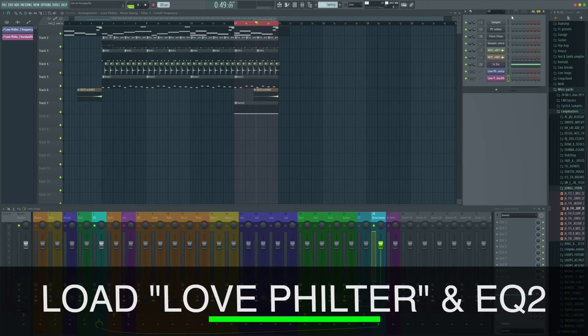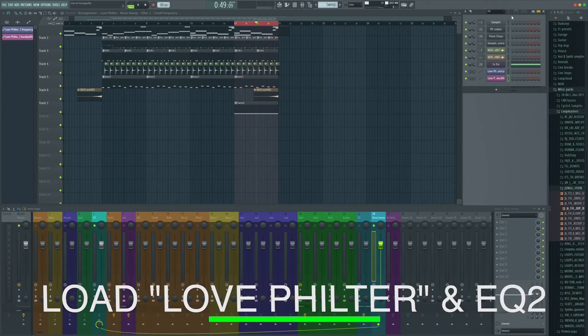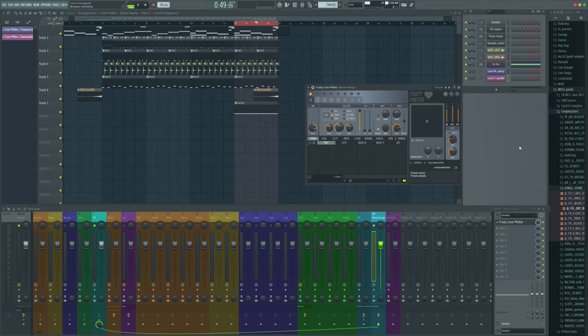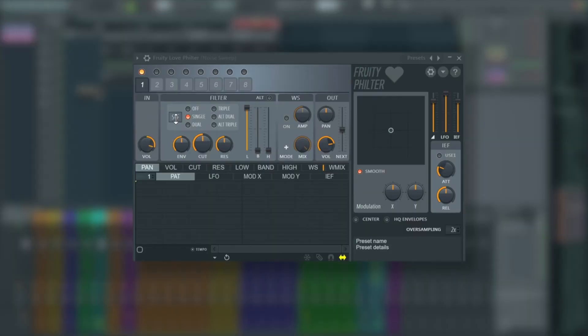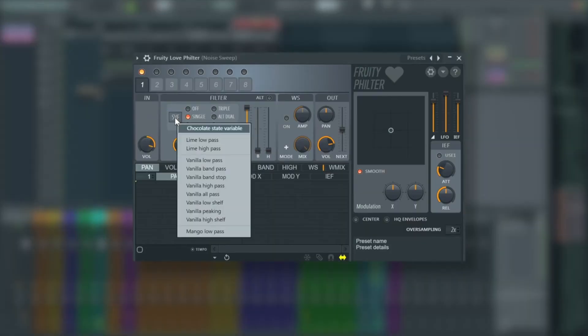So we're going to add two plugins. We're going to add Love Filter and we're going to grab the EQ2 plugin as well. Now on the first instance of Love Filter we're going to change the SVF, so the state variable filter, to any of the low passes. We're just going to use the Lime low pass but any low pass on there will work and give you different feels.